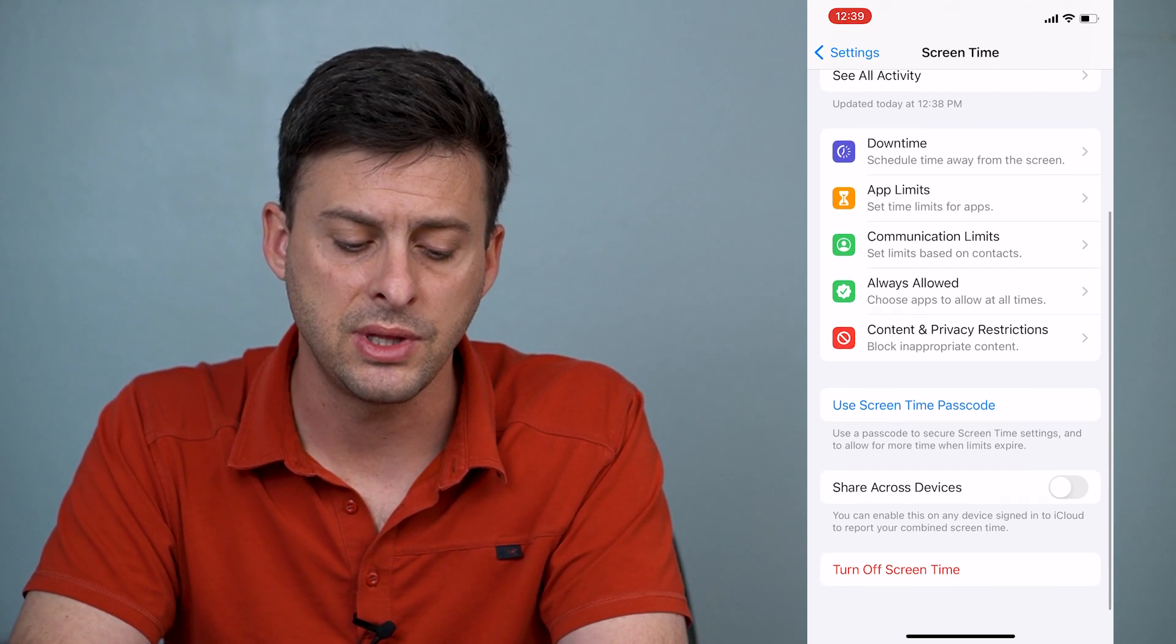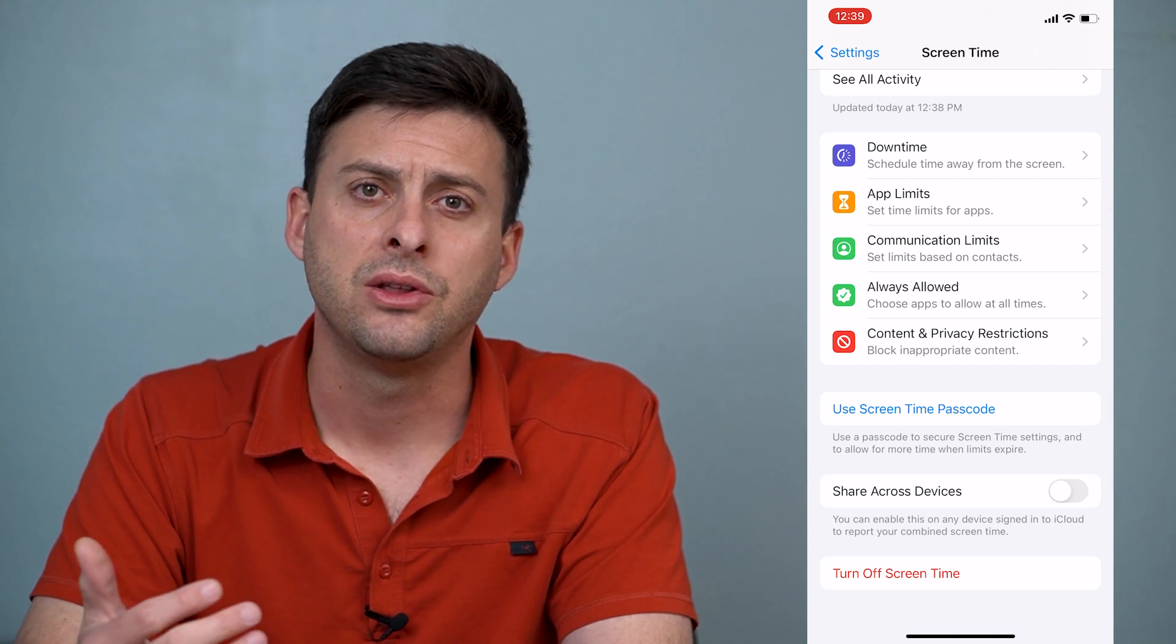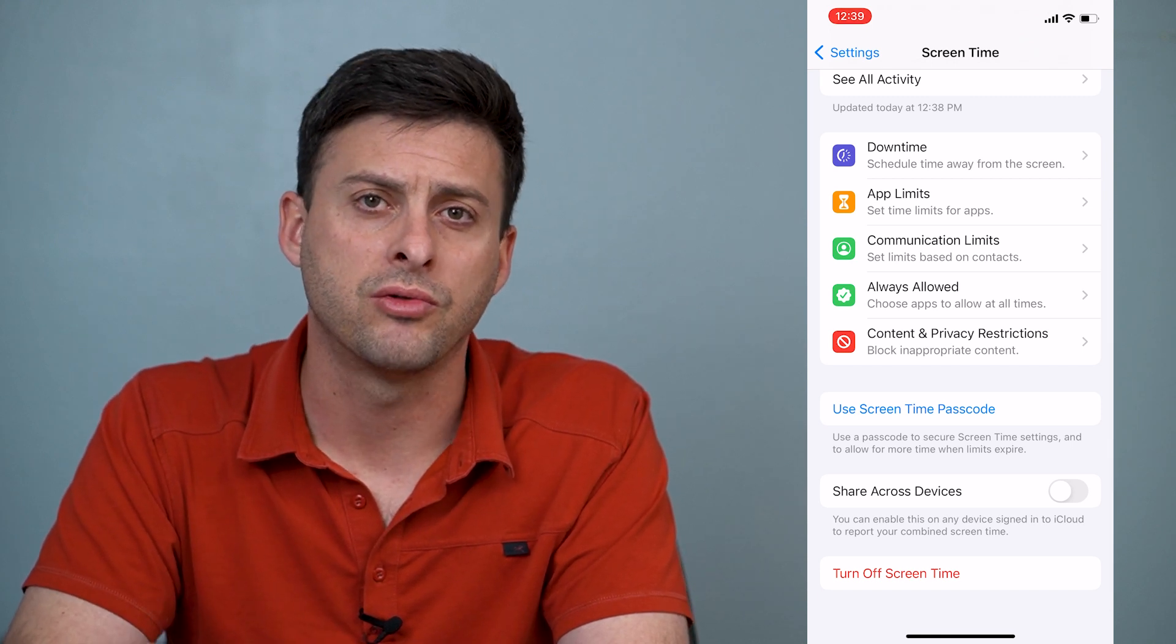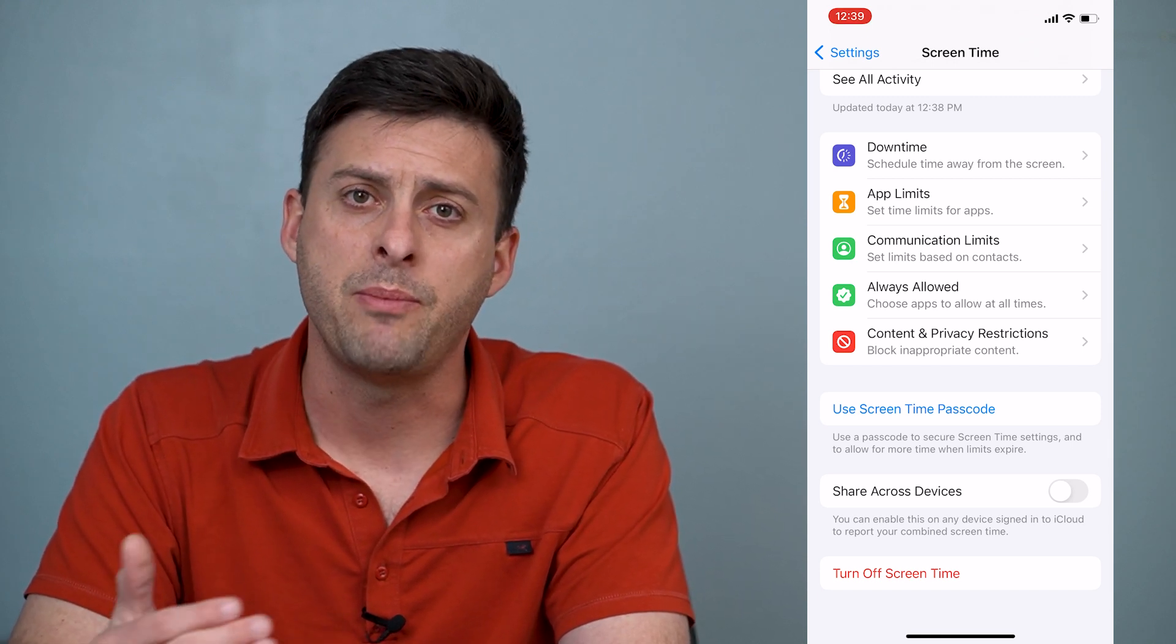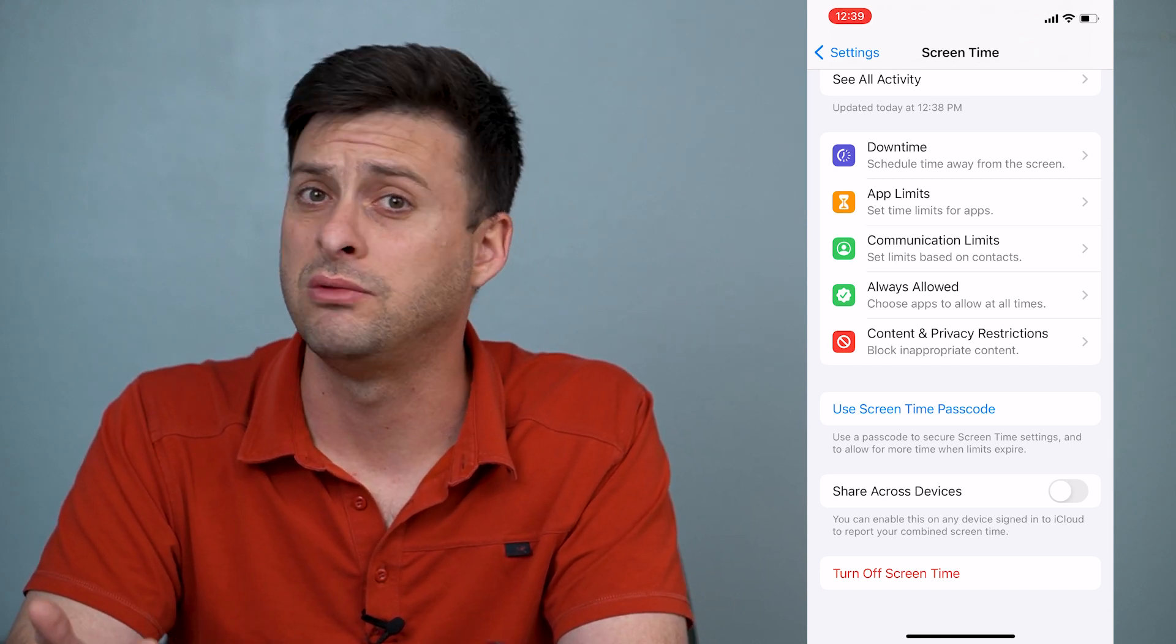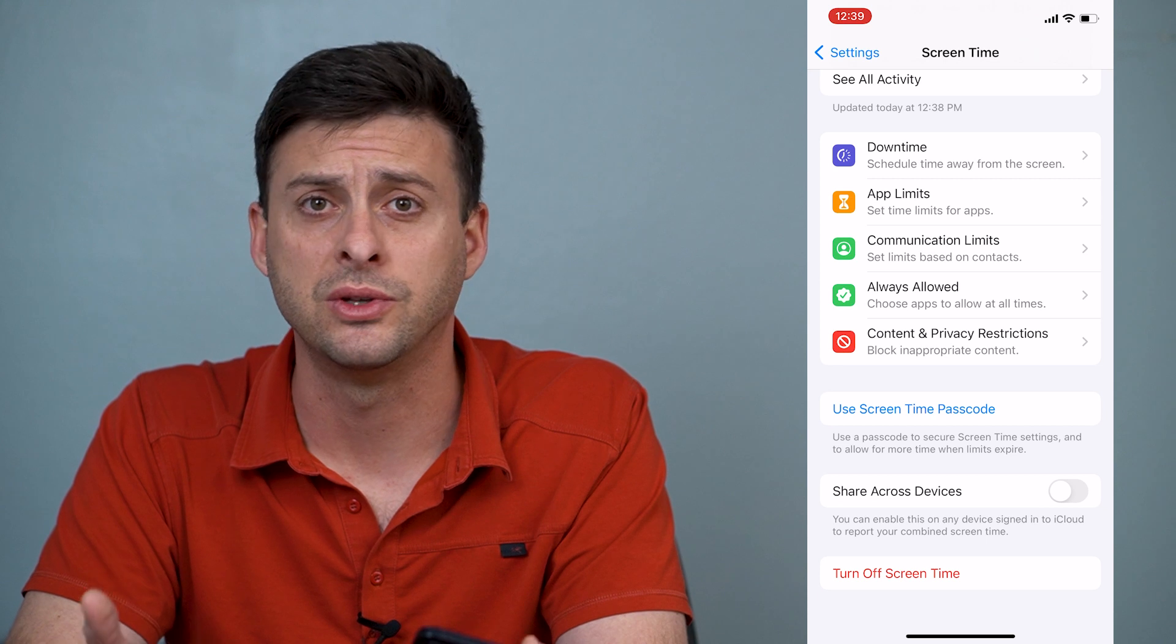So that's how you turn it off. Again, there's no way around that passcode. You could always guess 1234, 0000, really common passcodes that somebody might use, but otherwise you'll need that passcode to be able to turn it off.